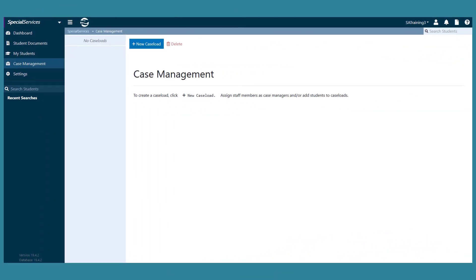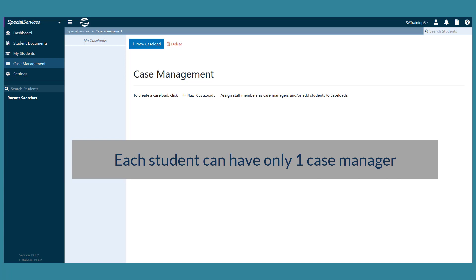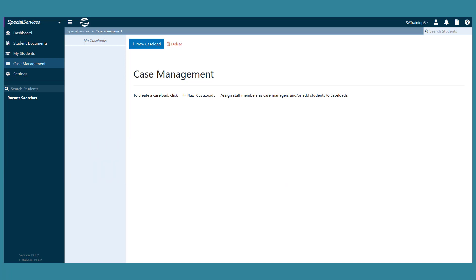If you have administrative privileges in special services, you can create a caseload and assign a case manager to a group of special education students. To create a caseload on the case management screen, click New Caseload.